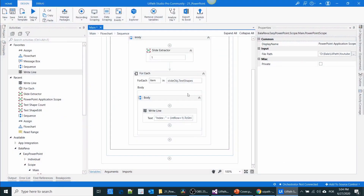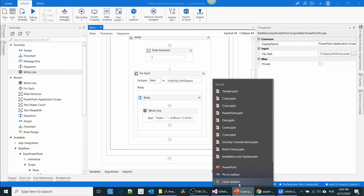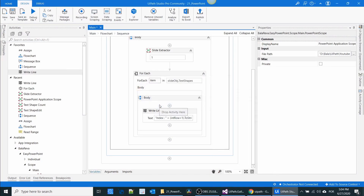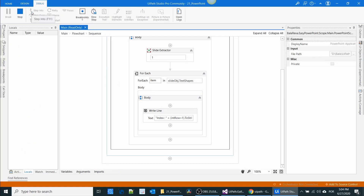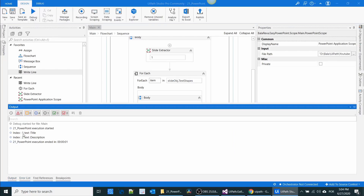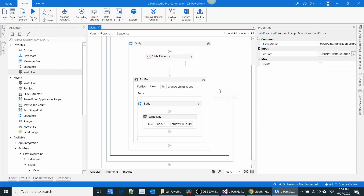I'm going to execute the process. Before that, if you have any PowerPoint presentation open, please close it. In the output, the title has index one and the description has index two. So I'm going to edit that title.